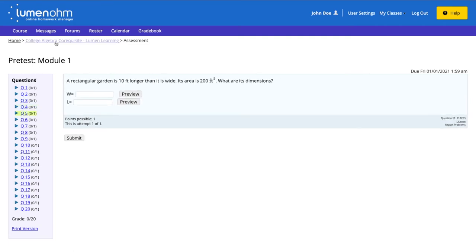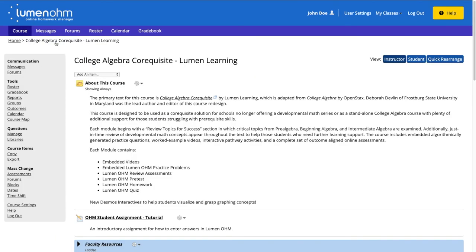We go back to our course homepage and there are two options. We can select the Roster button on the left side of the webpage under the Tools category or we can select the Roster button at the top of the webpage.